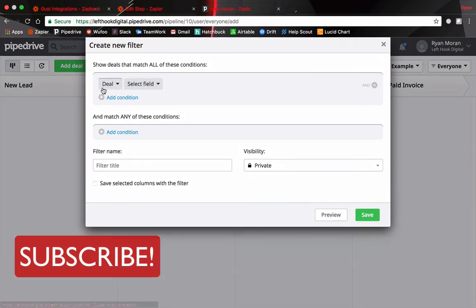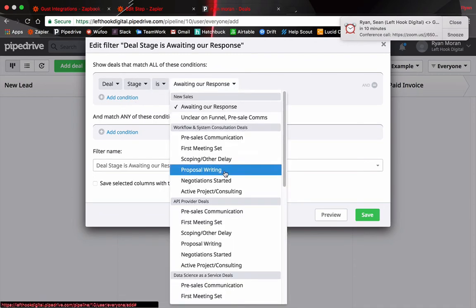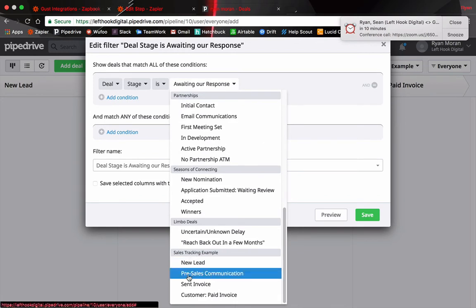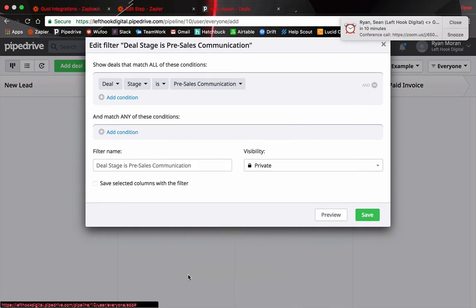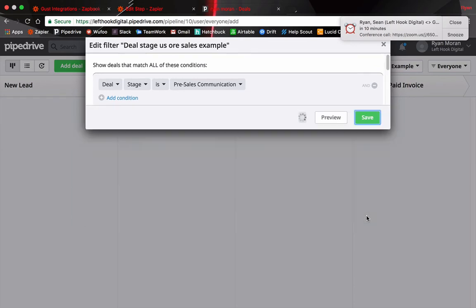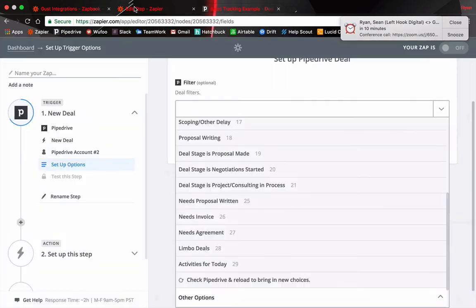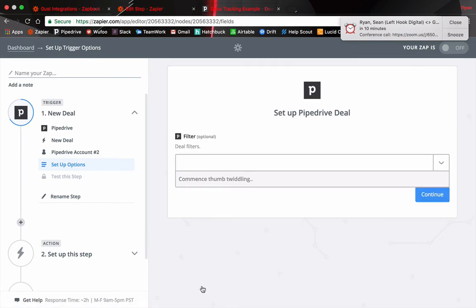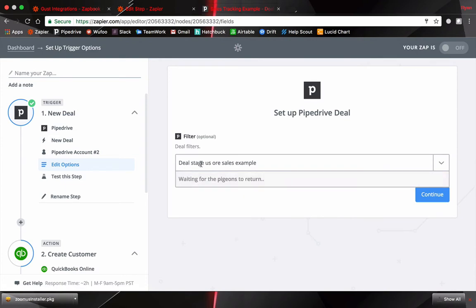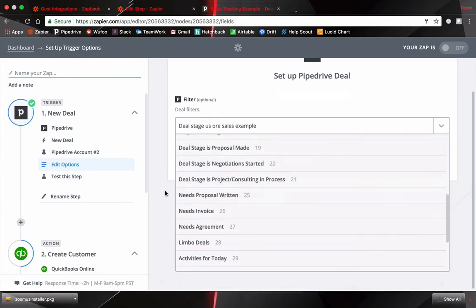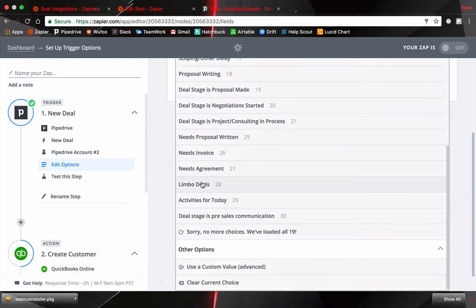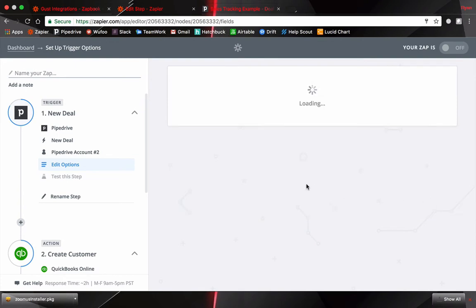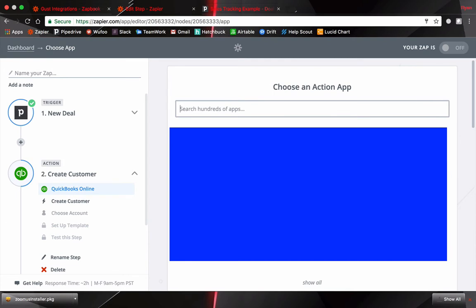So when the deal is in the stage of scroll to the bottom here sales tracking example. When it's in the pre-sales communication and I change the filter name here just so I can decipher. Save that filter. Head on back to Zapier. Check Pipedrive and reload. We're back on Zapier. Now we want to reload this. I misspelled it the first time so I had to change it up and we're going to scroll down and look for deal stage is pre-sales communication. So this is the filter that we placed. Continue. Looks like it worked so we're just going to continue on.